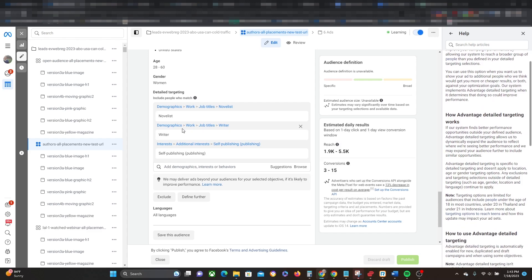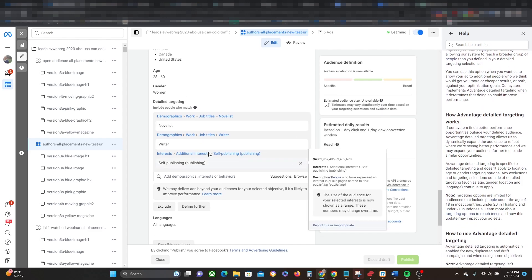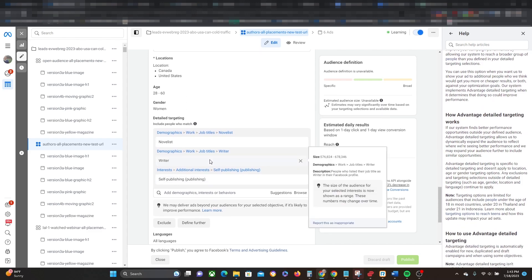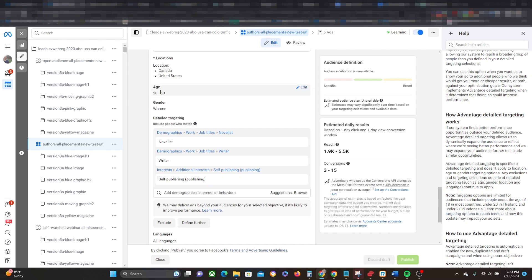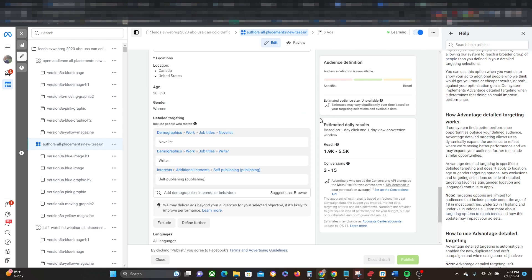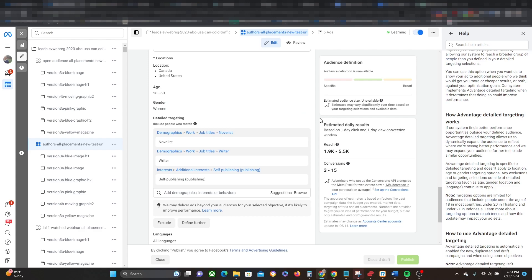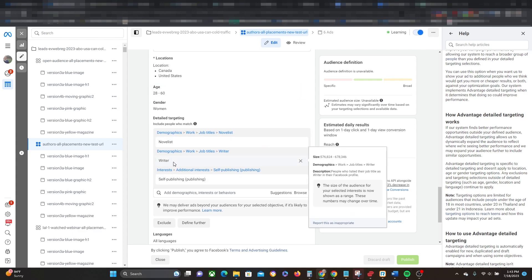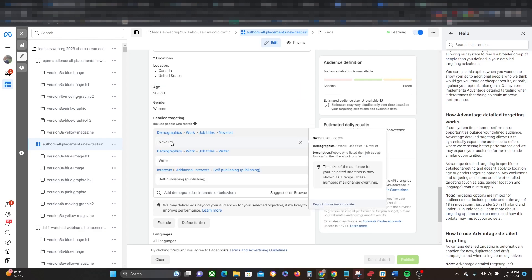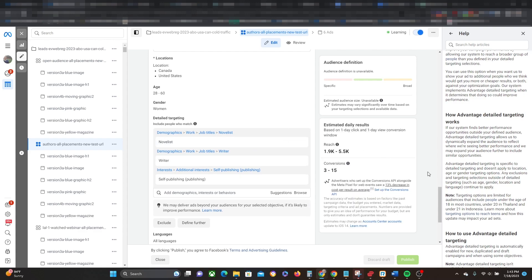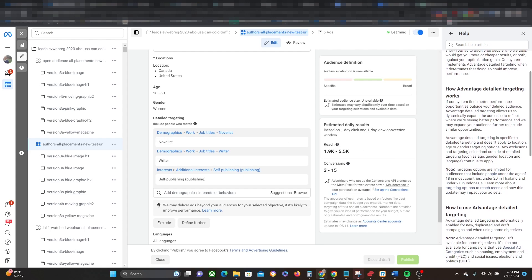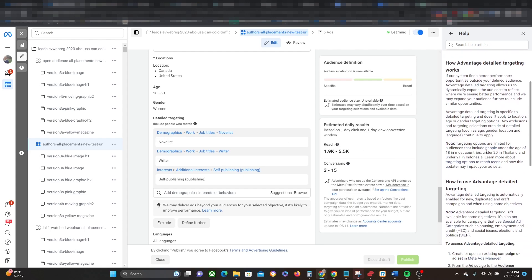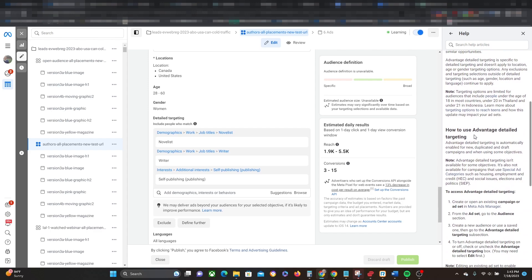Is that it's going to take a look at all of your targeting options here. So here it's ages 28 to 60, women, and then these targeting options right here. And it's going to treat everything more as a suggestion rather than a hard and fast rule. So it might target someone who's 27. It might target someone who is 51. It might target someone who's a journalist rather than a novelist and so on and so forth.